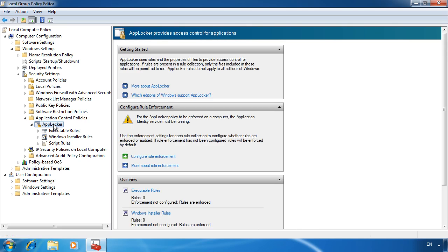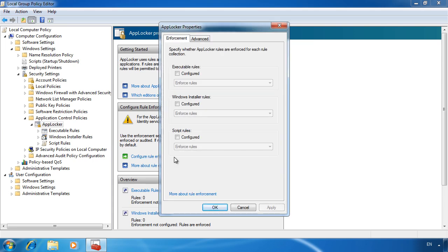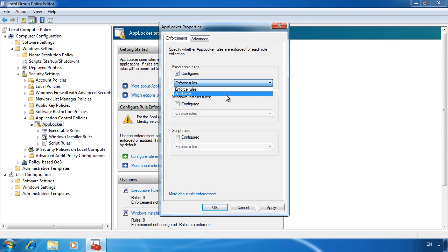These settings are not available in the users section for group policy, but as you will see, you can configure to which users the settings will apply. First I will set the global options by selecting configure rule enforcement. When I select the tick box configured at the top, I can set the default action for executable rules. There are only two rules here and the default setting is enforce rules, so the only thing that you achieve by configuring this rule is setting it to audit mode.